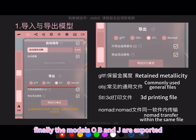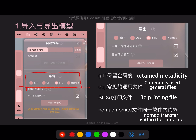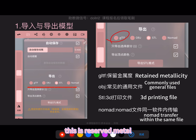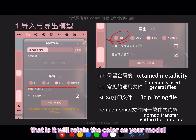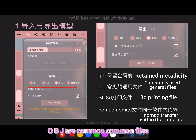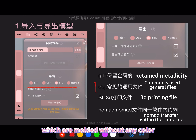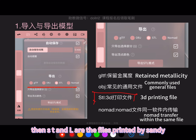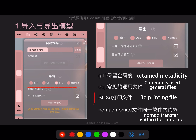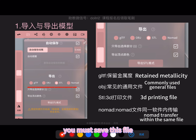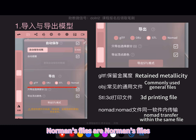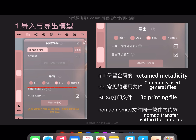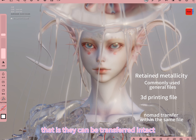Finally, the models OBJ are exported. The difference between the names is GLTF — this retains the color on your model. OBJ are common files which are exported without any color. STL are the files for 3D printing — if you want to 3D print later, you must save this file. Nomad files are Nomad's own files and can be transferred within the same software intact.